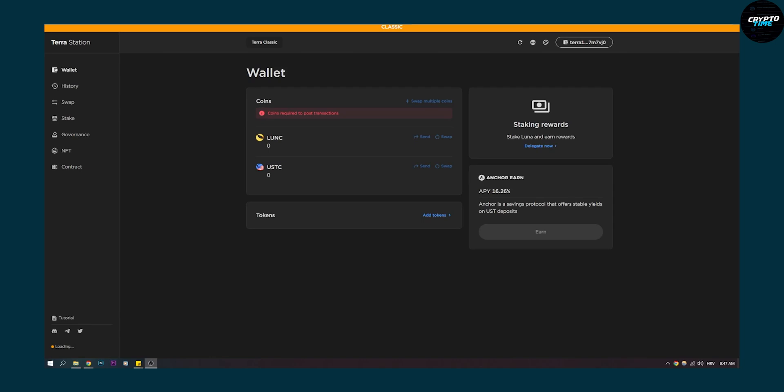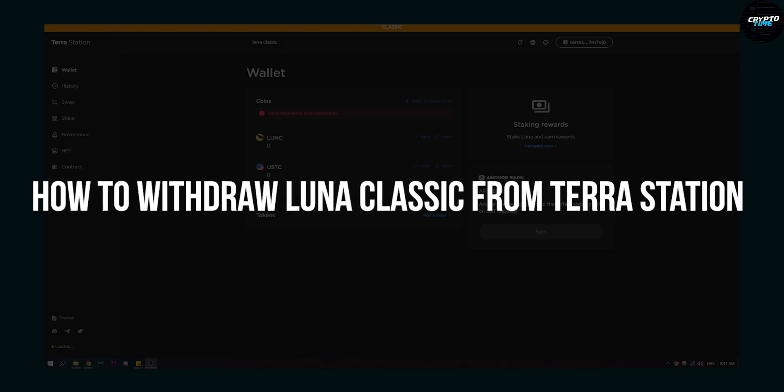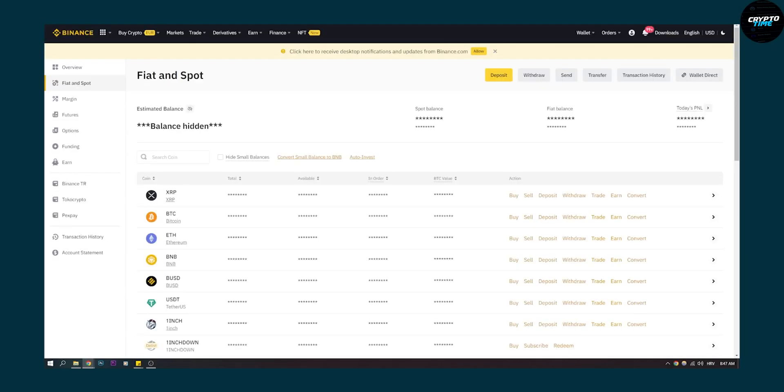Hello everyone, welcome to another video. Today I will teach you how to withdraw Luna Classic from Terra Station to, let's say, Binance right here as you can see.